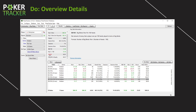One other stat I want to show you is WWSF — Won When Saw Flop. This is the percentage of the time that a player won some money in some fashion given that he saw the flop, whether by everybody folding when you bet or by winning at showdown. My percentage is 43%, so almost half the time when I see the flop I end up winning. One of my goals is to get WWSF as high as possible — wouldn't it be amazing if it was 55 or 60%?